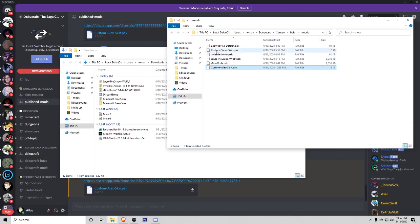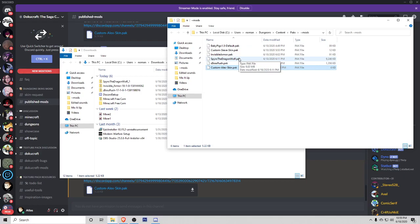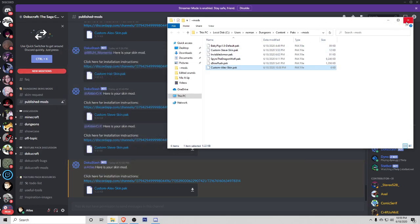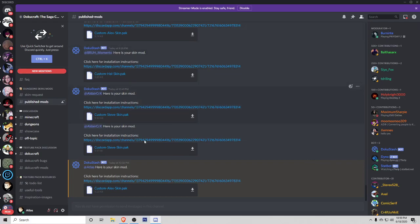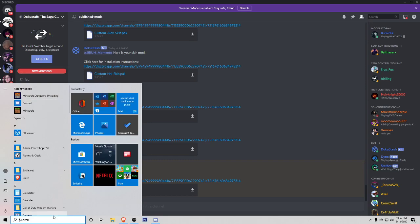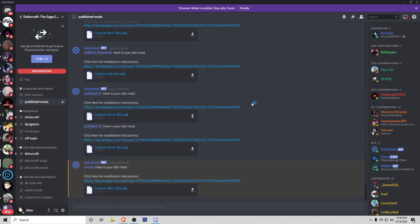Now you can see that I have a custom skin to replace my Steve skin. Now I've got one that also replaces the Alex skin. Once you do that, you're done. Go ahead, close this out, and start up your Minecraft modded version. So I hit the Windows key for mine and you can see there's regular Minecraft. I'm going to go ahead and click on the Minecraft Dungeons modding version.